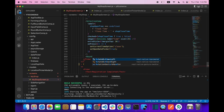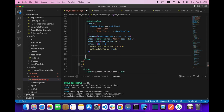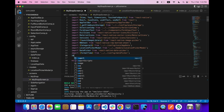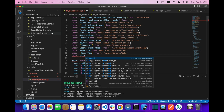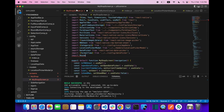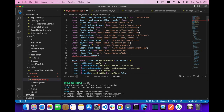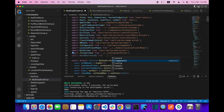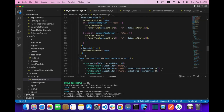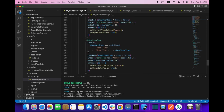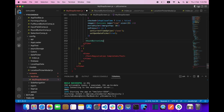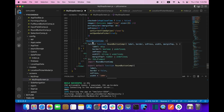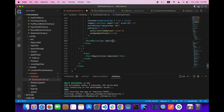Let's go to our last option and add a RoundButton. Auto import isn't working, so we have to manually say: import RoundButton component from the component path.